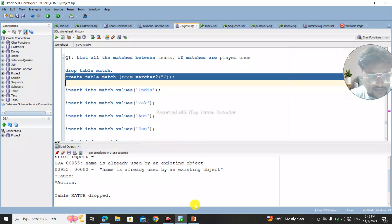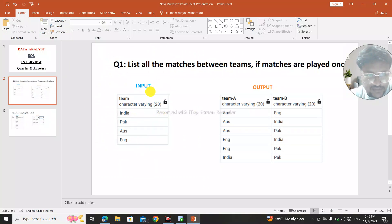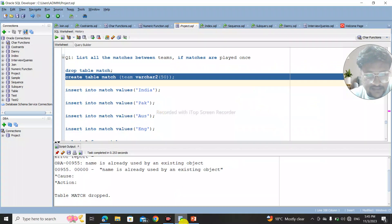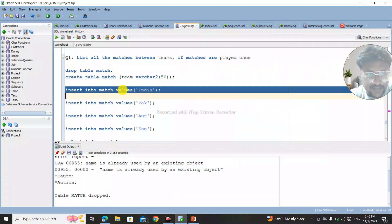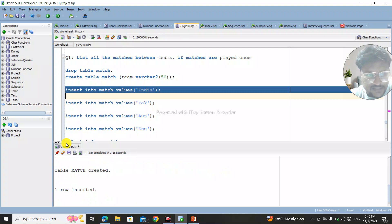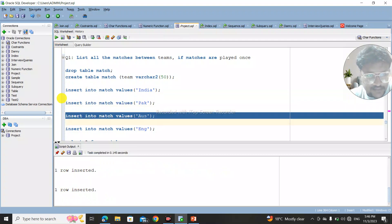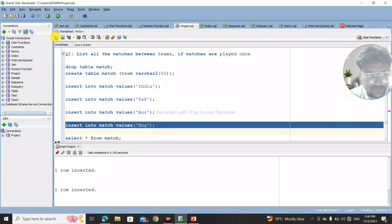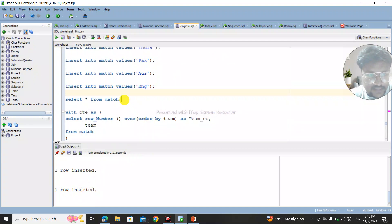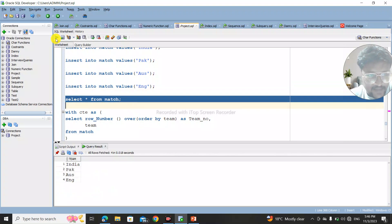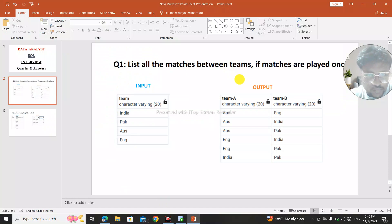Now let's insert the values. The original table input is India, Pakistan, Australia, and England. I insert each value into the match table one by one. All four rows are successfully inserted. If I SELECT * FROM match, all the data is present: India, Pakistan, Australia, and England. This is our desired input.